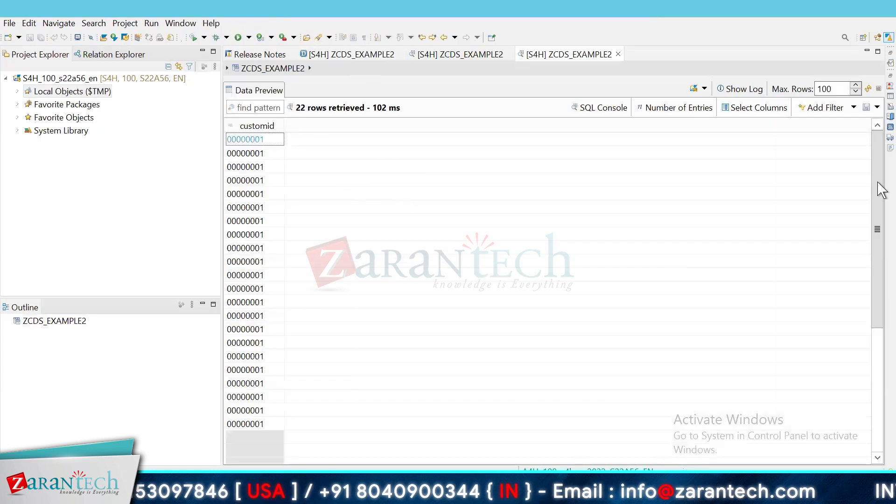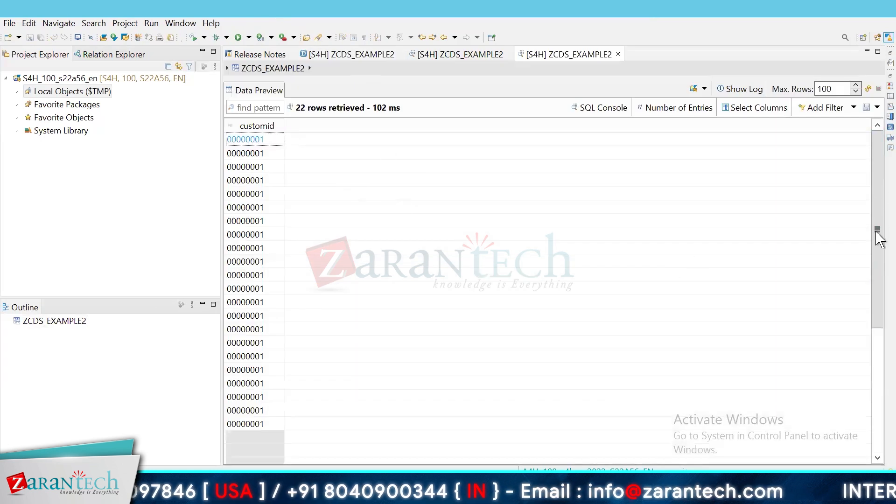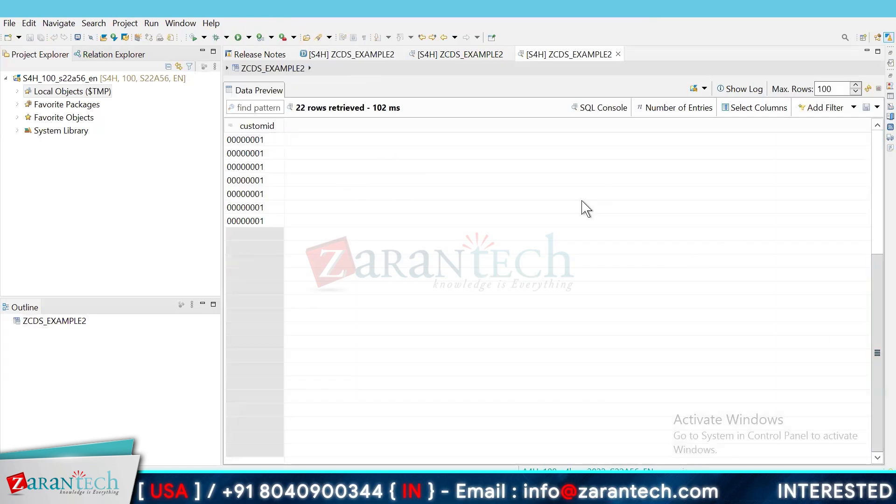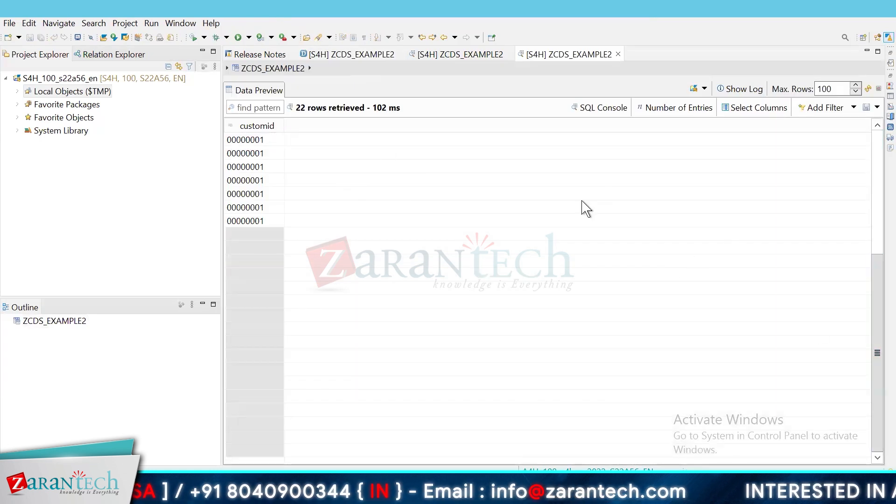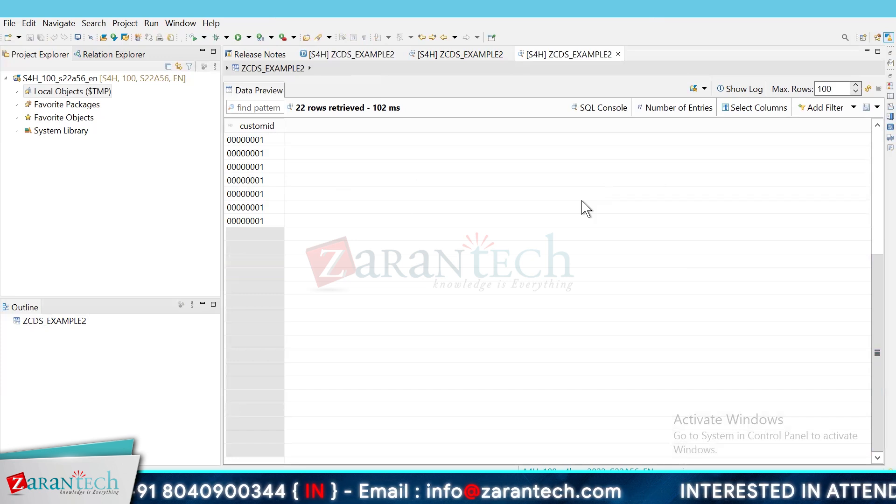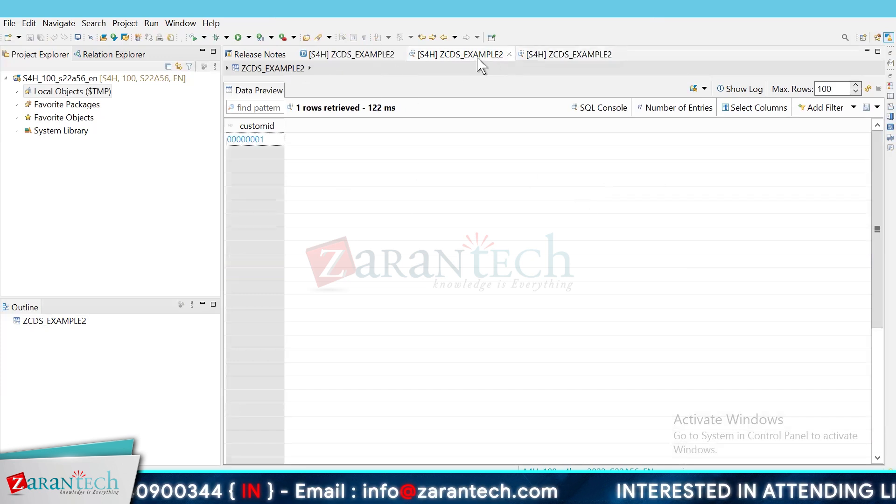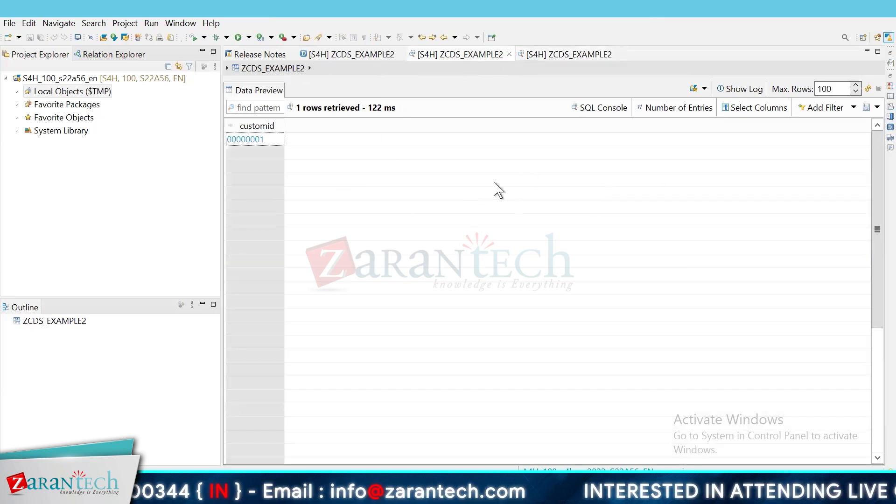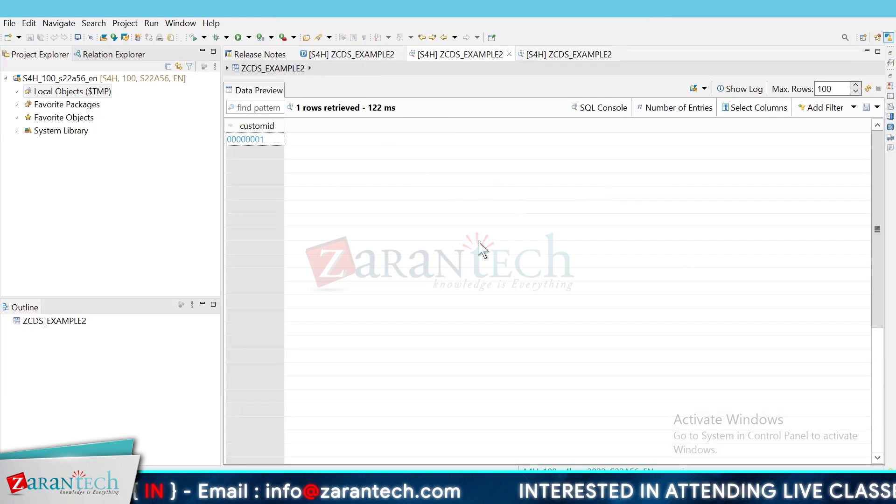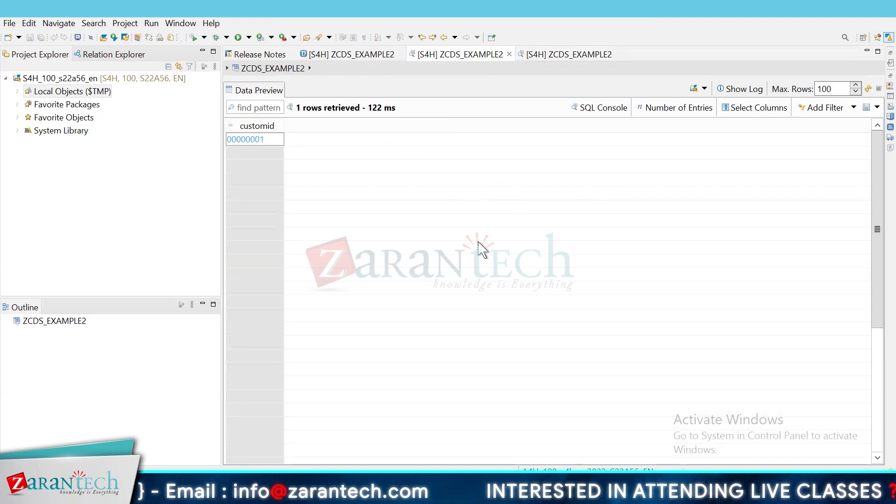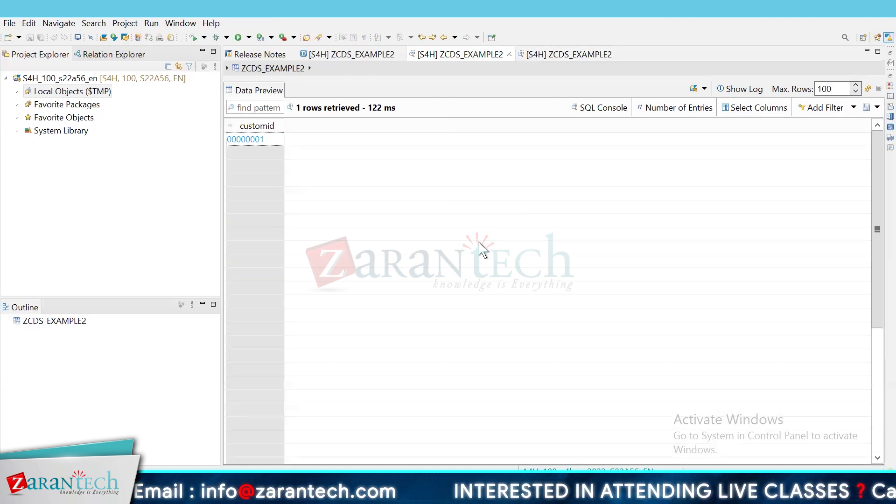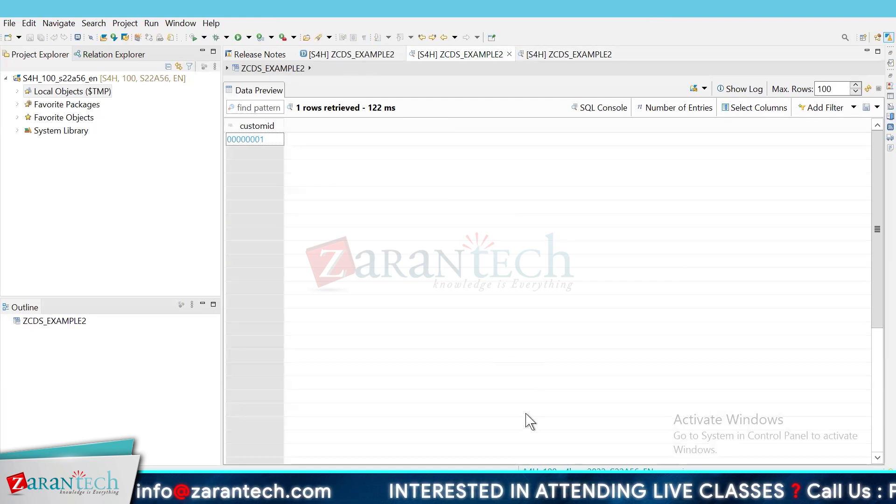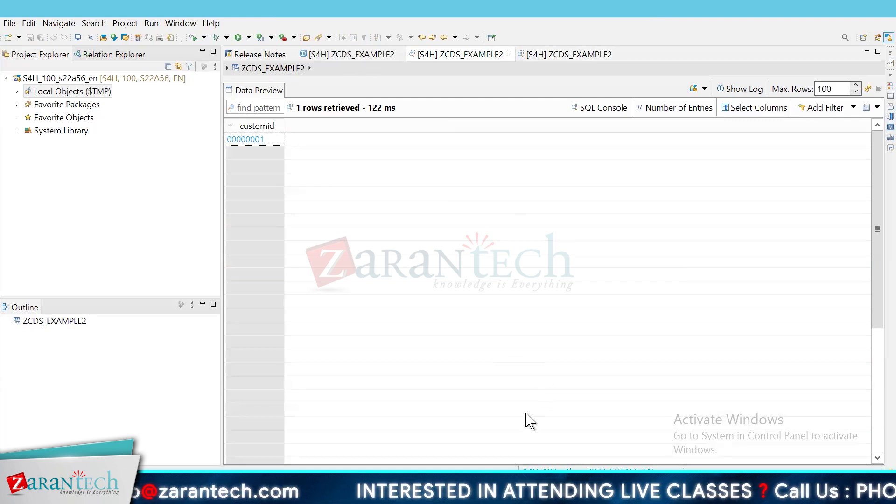Yeah. Look at it. Now we have retrieved almost 22 records because the duplicates have been presented here, whereas in case of union only distinct records are presented. So that's all for today. Thank you so much.